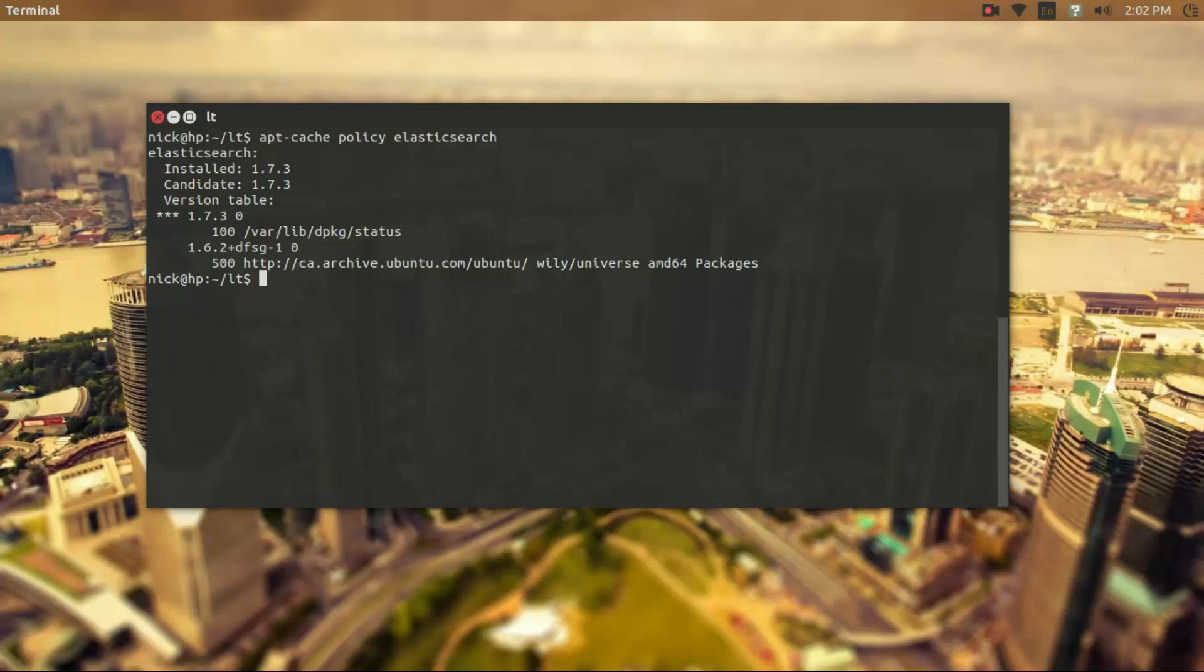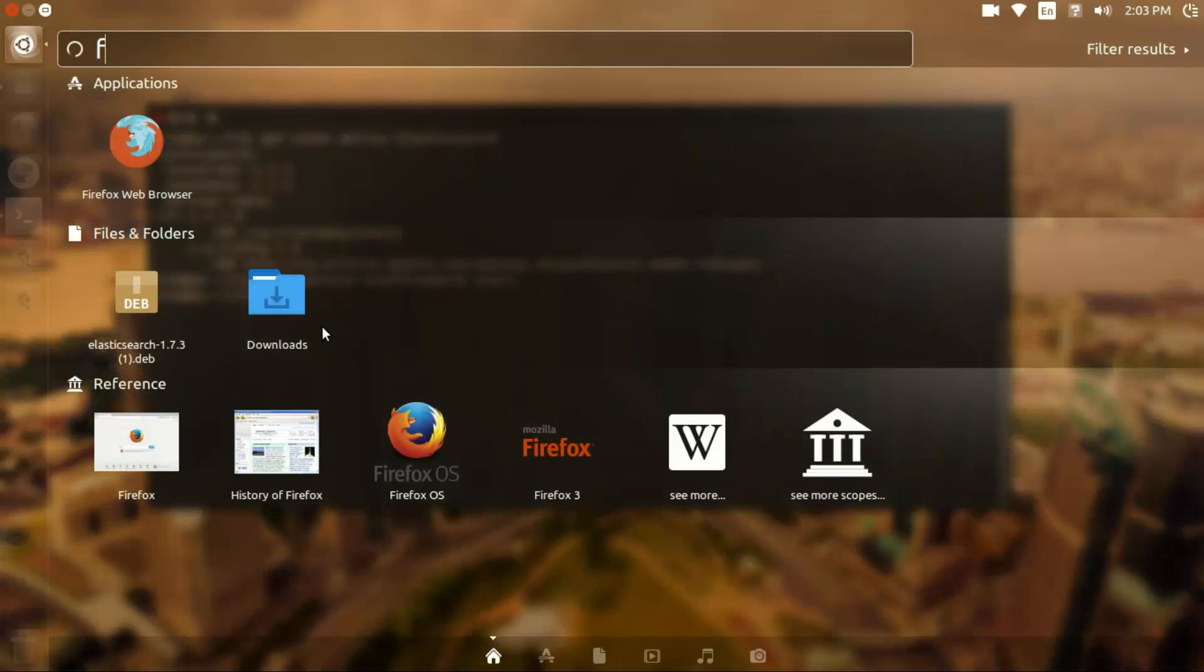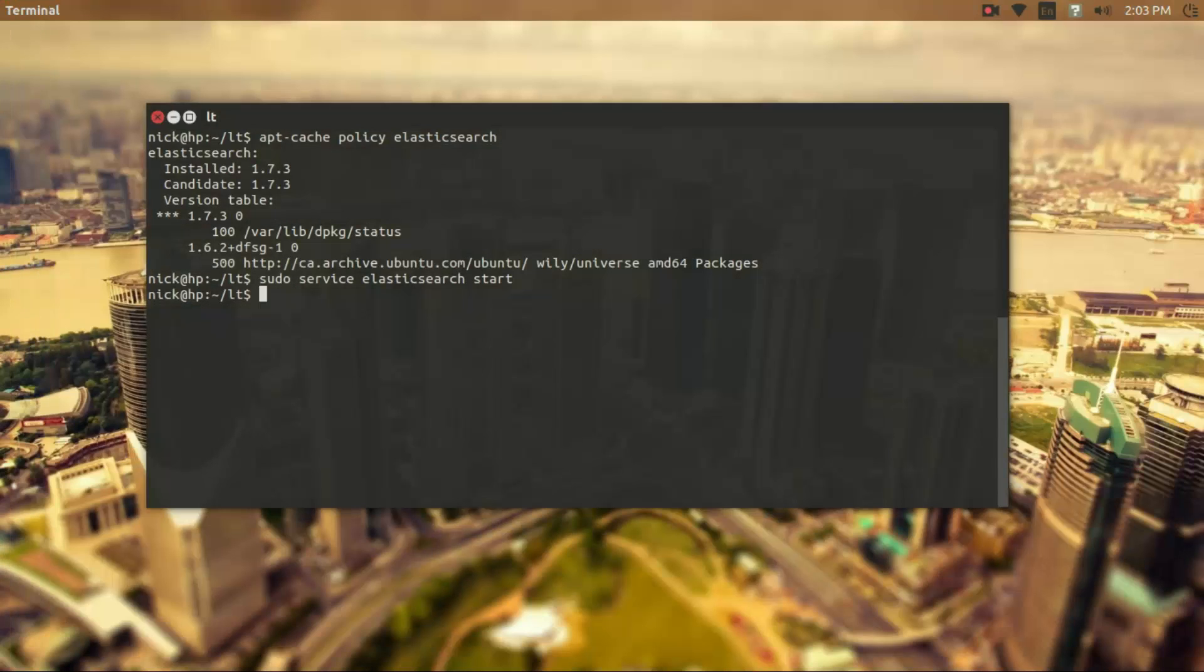So we start a service by typing sudo service and then the service name and then the action we want to perform on it which is start. And we get no output but it did start and we can confirm that by going to Firefox here.